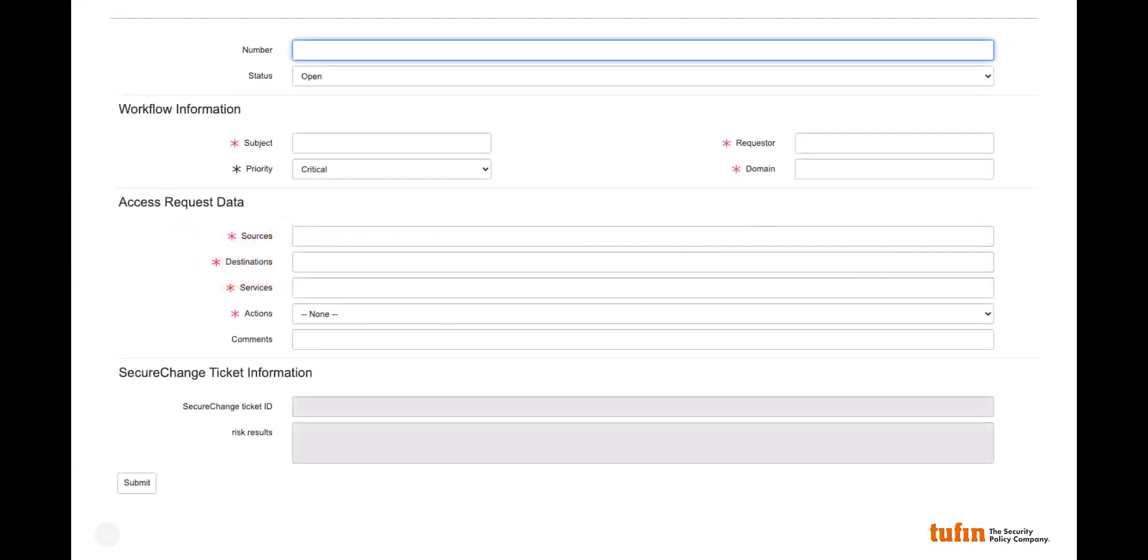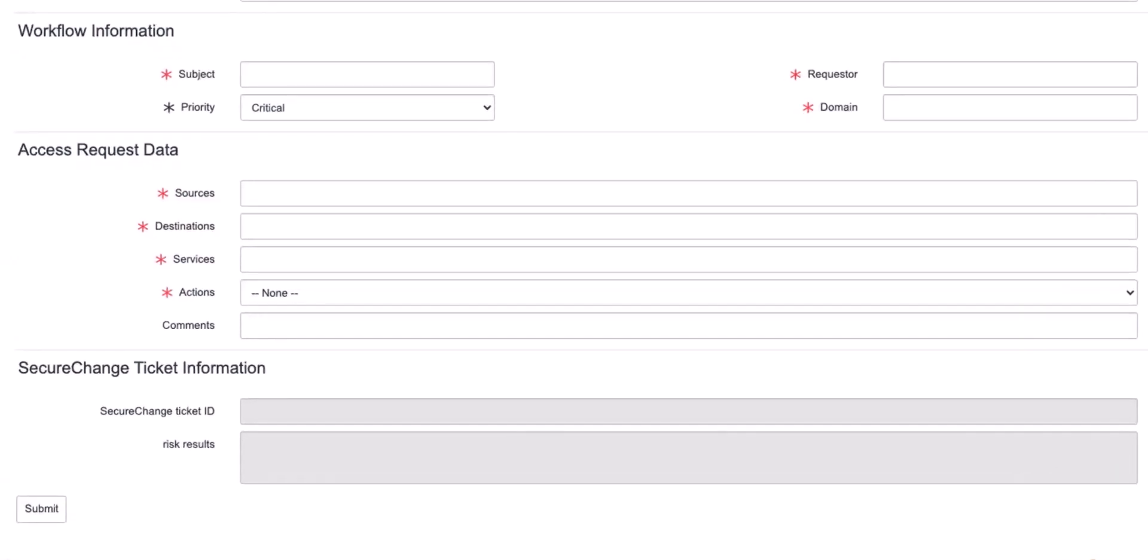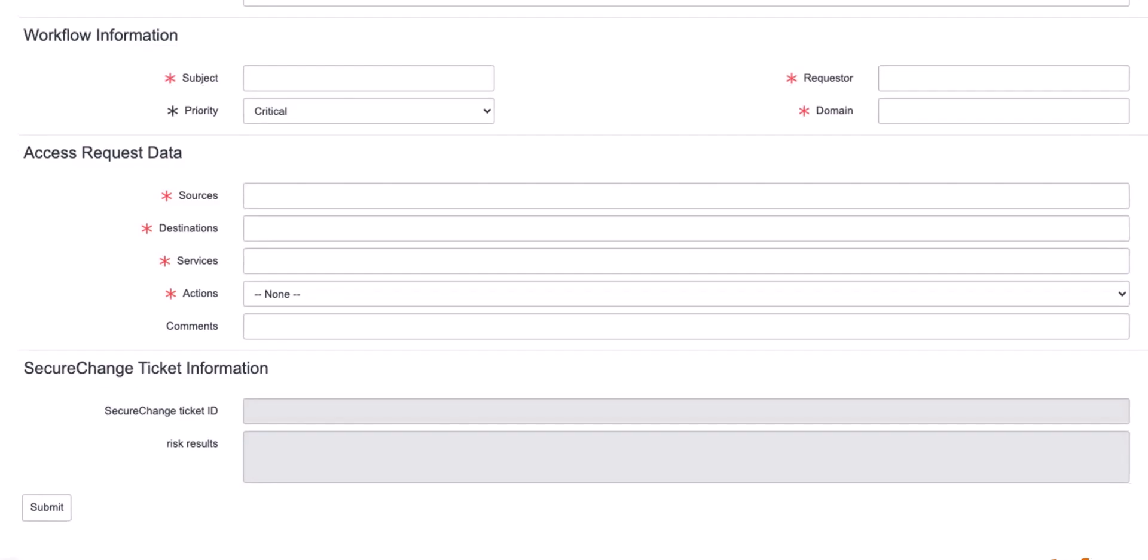Here we can see a ServiceNow form which is designed to include mandatory fields specific to your requirements. These mandatory fields can be validated against internal configuration management database systems if necessary.